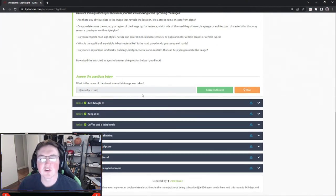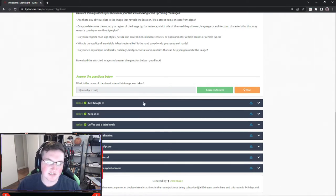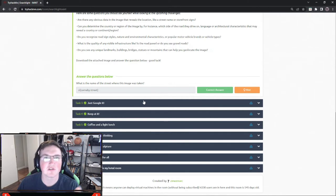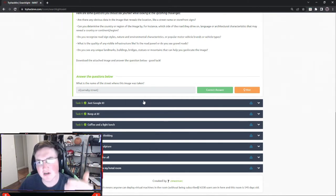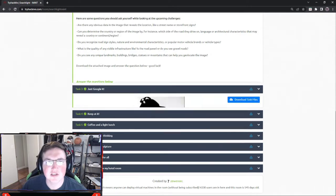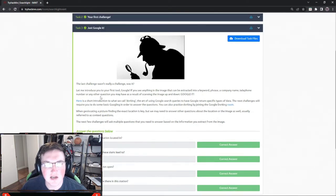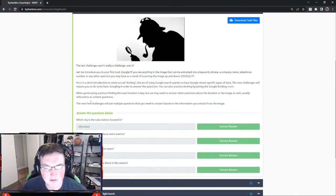When you're looking for image intelligence, you're looking for more than just a simple street sign, because sometimes you'll have that and sometimes you won't. So you're looking for all kinds of context clues - those stores, stuff like that. This next one is a little more difficult. It's called 'Just Google It' - what city is the tube station located in?